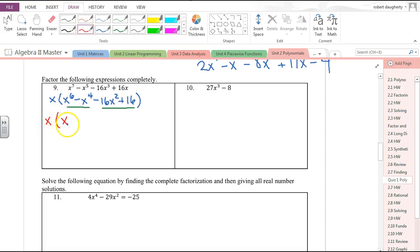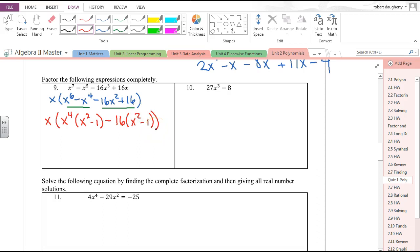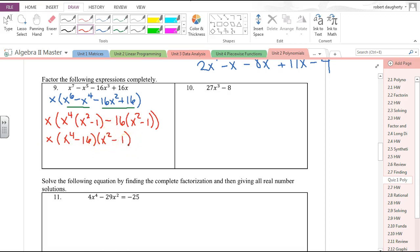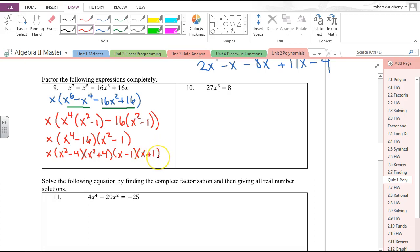Now if you look at what's in parentheses, that's four terms — the only method for factoring four terms is factor by grouping. The first two terms have x⁴ in common, leaving x² − 1. Bring down the minus sign; the next two terms share 16, also leaving x² − 1. So this factors as (x⁴ − 16)(x² − 1). Both are the difference of squares, giving (x² − 4)(x² + 4)(x − 1)(x + 1).